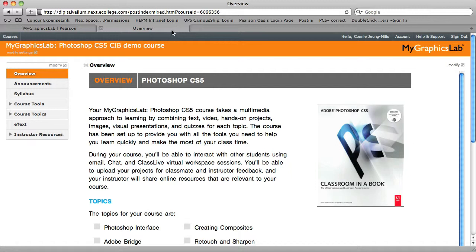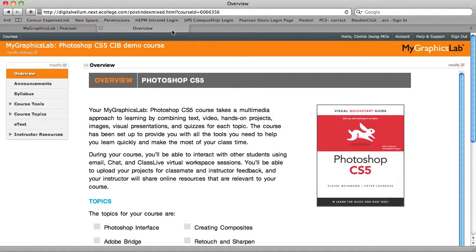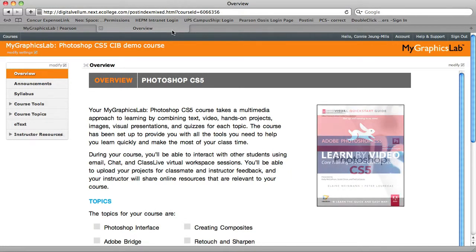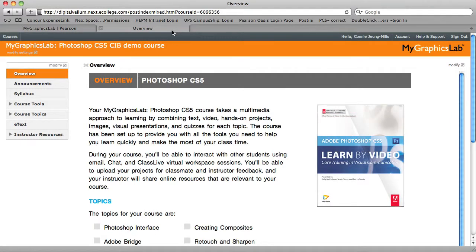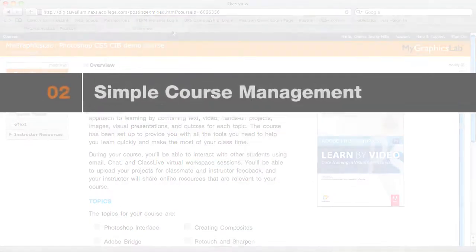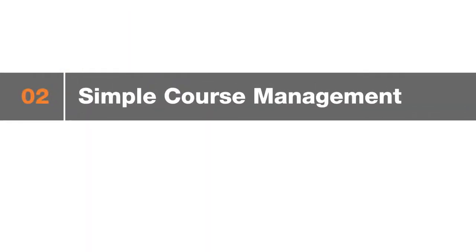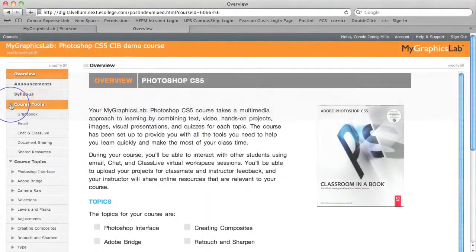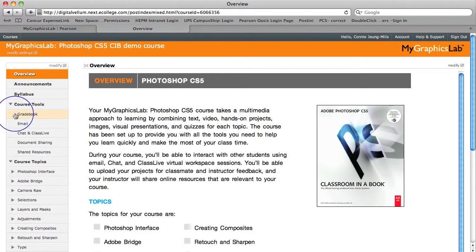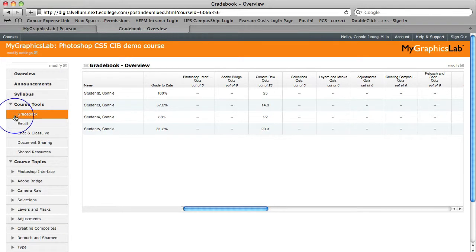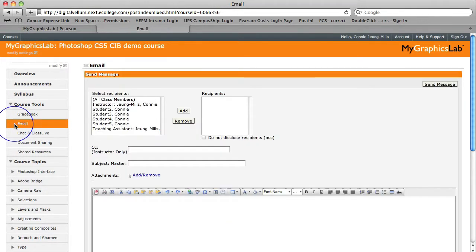The Adobe Press team who brought you the Classroom in a Book series, the authors behind the Visual Quick Start guides, and the content creators behind the popular Learn by Video series. The second key feature is simple course management. We're on a mission to help make your lives easier so you can spend less time managing courses and more time helping students.